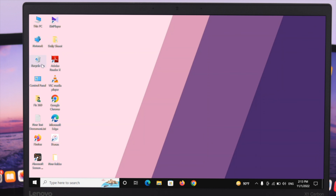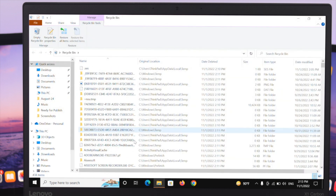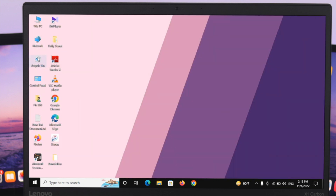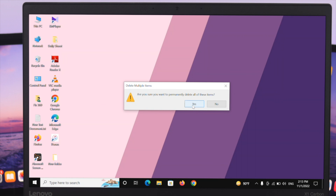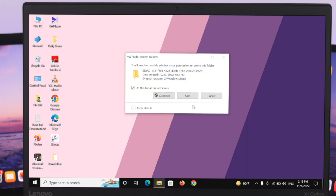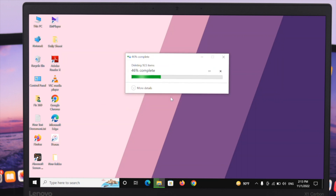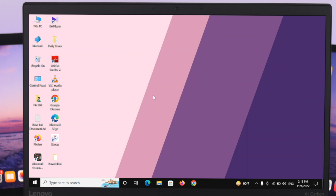After doing this process, make sure to also delete all those files from your Recycle Bin. You can see it has stored all the files recently deleted. Go ahead and empty the Recycle Bin as well. This is how you can delete all the temporary files from your computer using the first method.